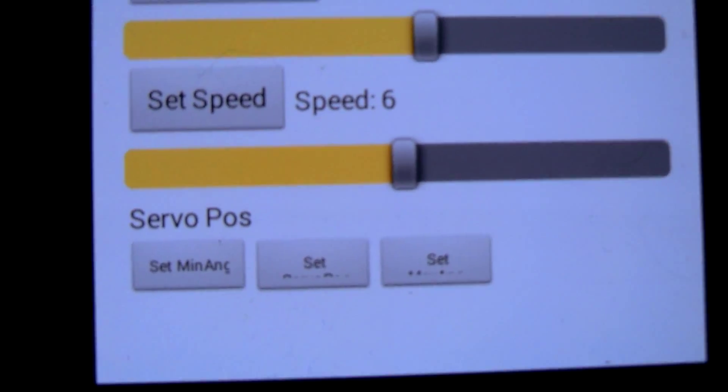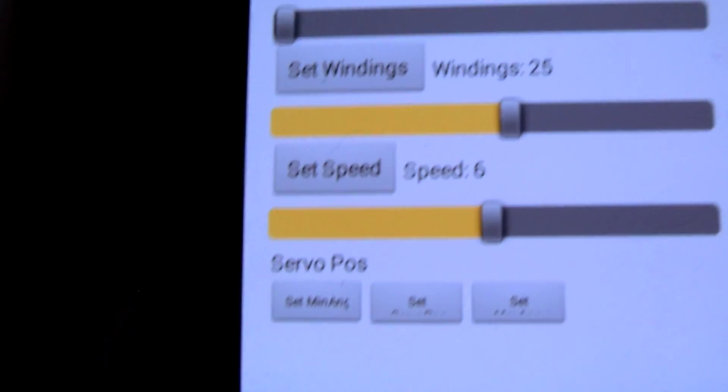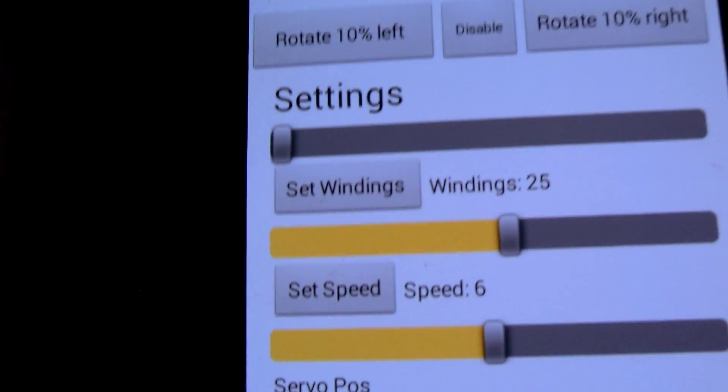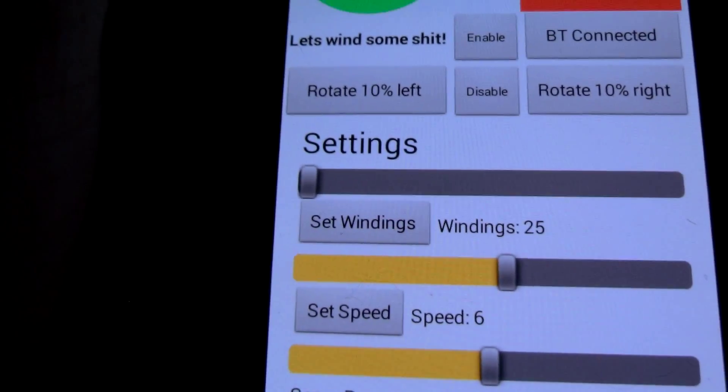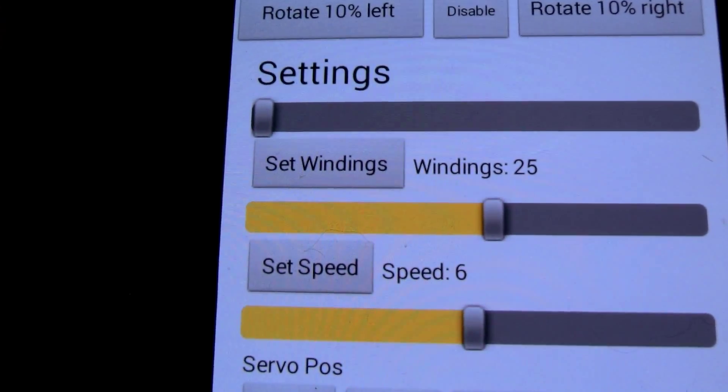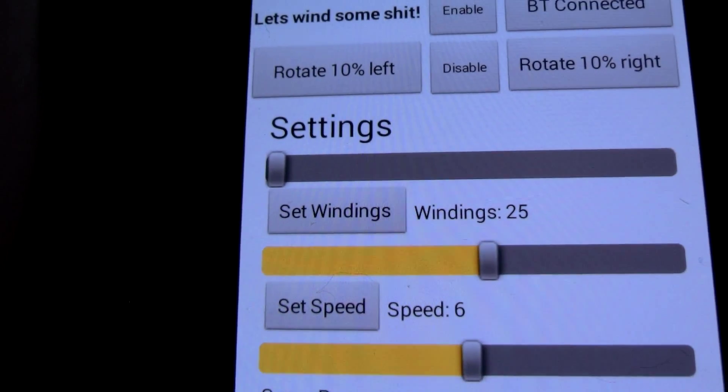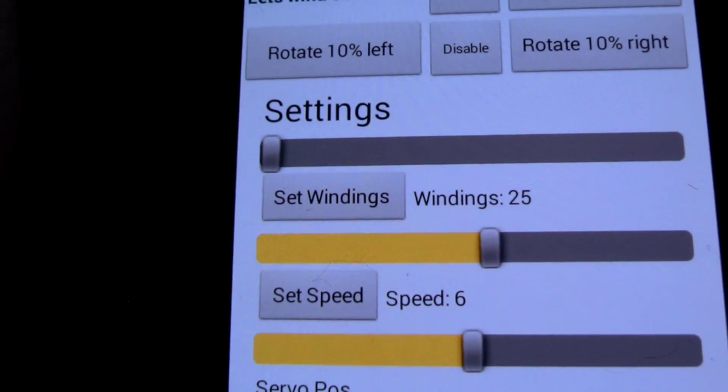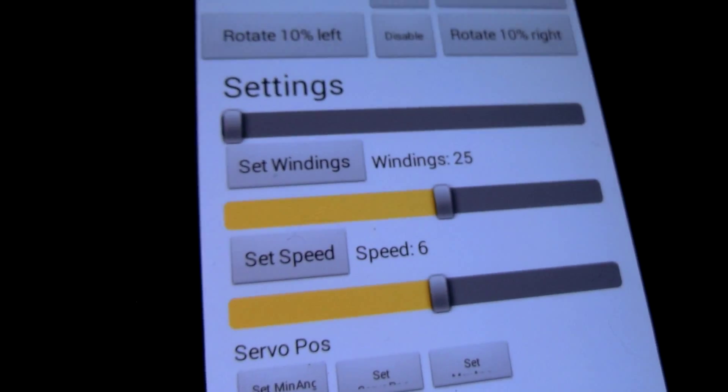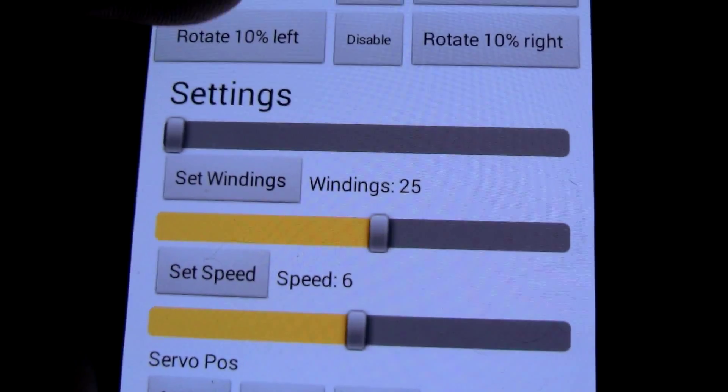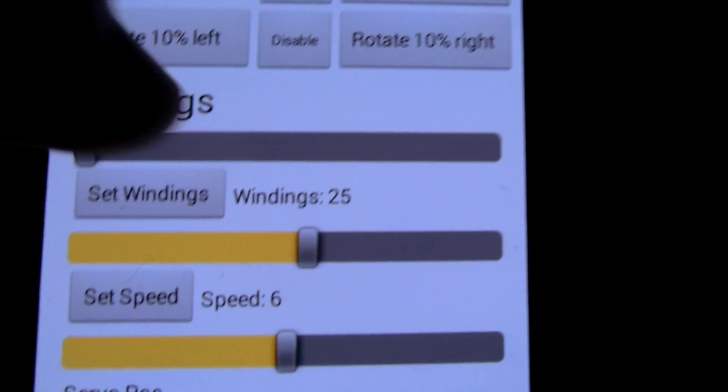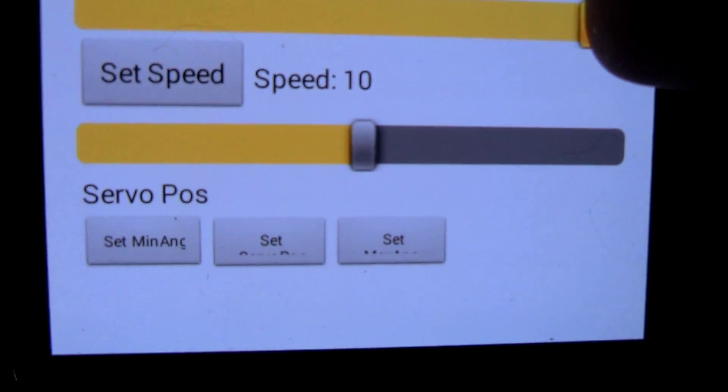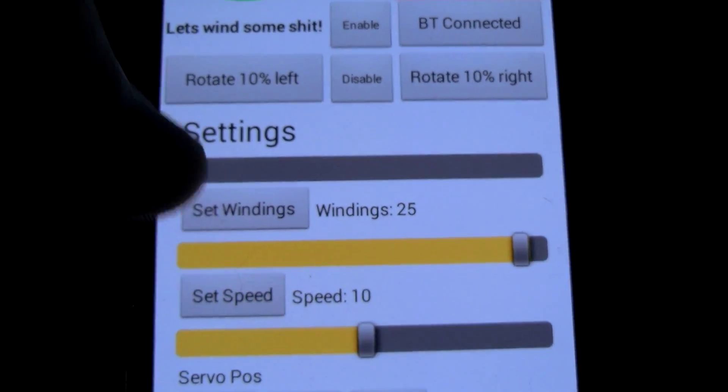The next one is speed from 1 to 10. At 1 the motor gets an impulse every 1 millisecond with a 10th of a millisecond pulse thing. Hard to explain in this language. Let's set this to 10. Set speed so it sends the command.